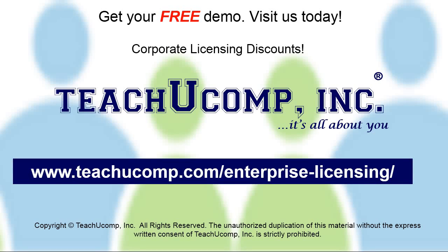Need computer training for a group or office? Contact us today to get a free demo of our training at www.teachucomp.com/enterprise-licensing.